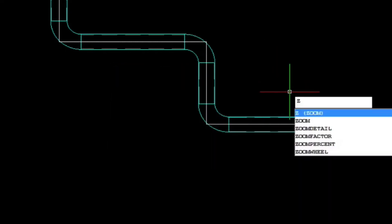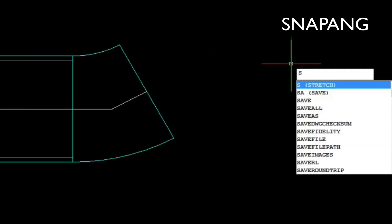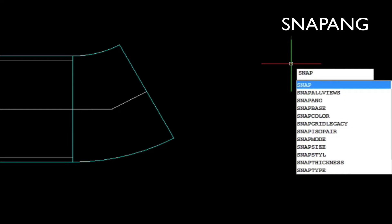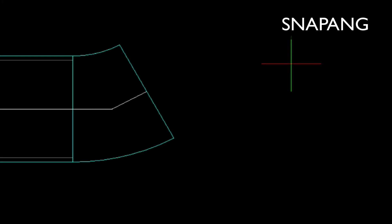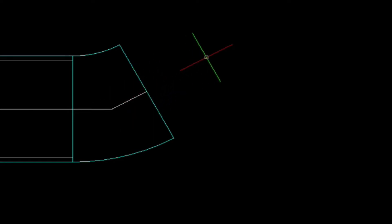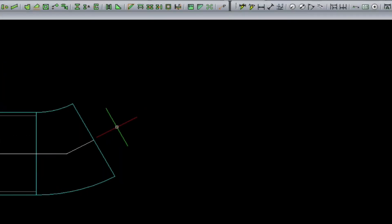Okay, now we need to rotate the snap angle to match the 28 and a half degrees. So we simply enter snap angle, and then we enter in two points along the midpoint of that pipe. As you can see, the cursor will change.